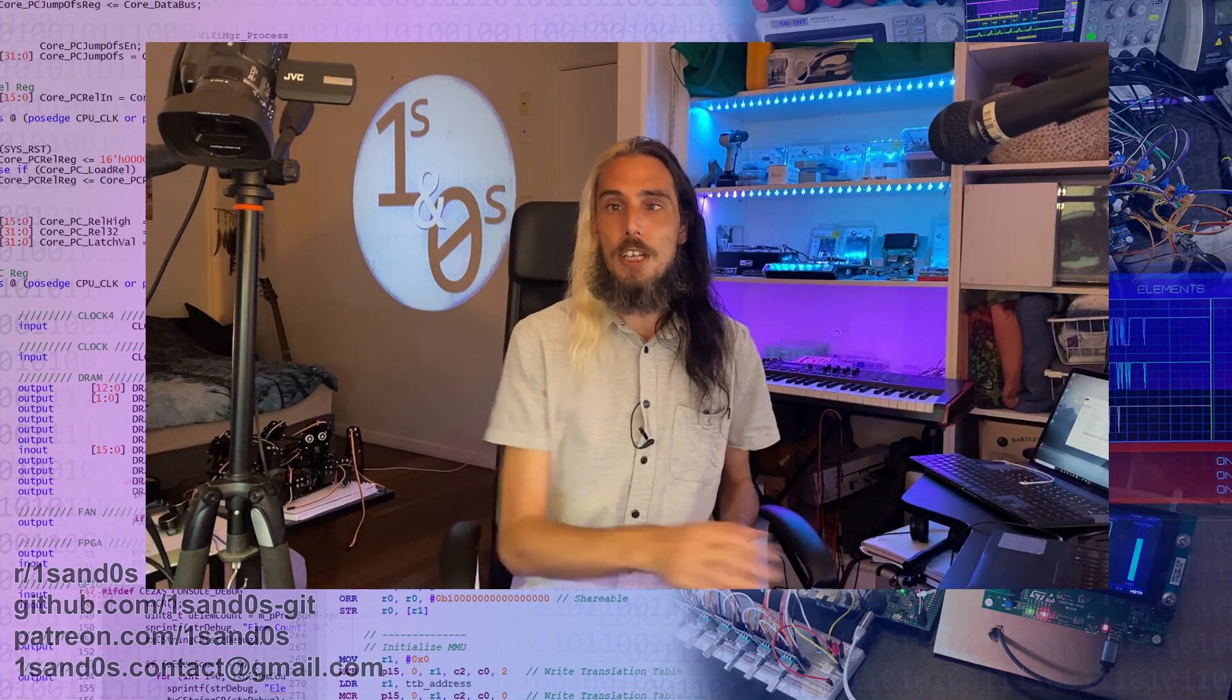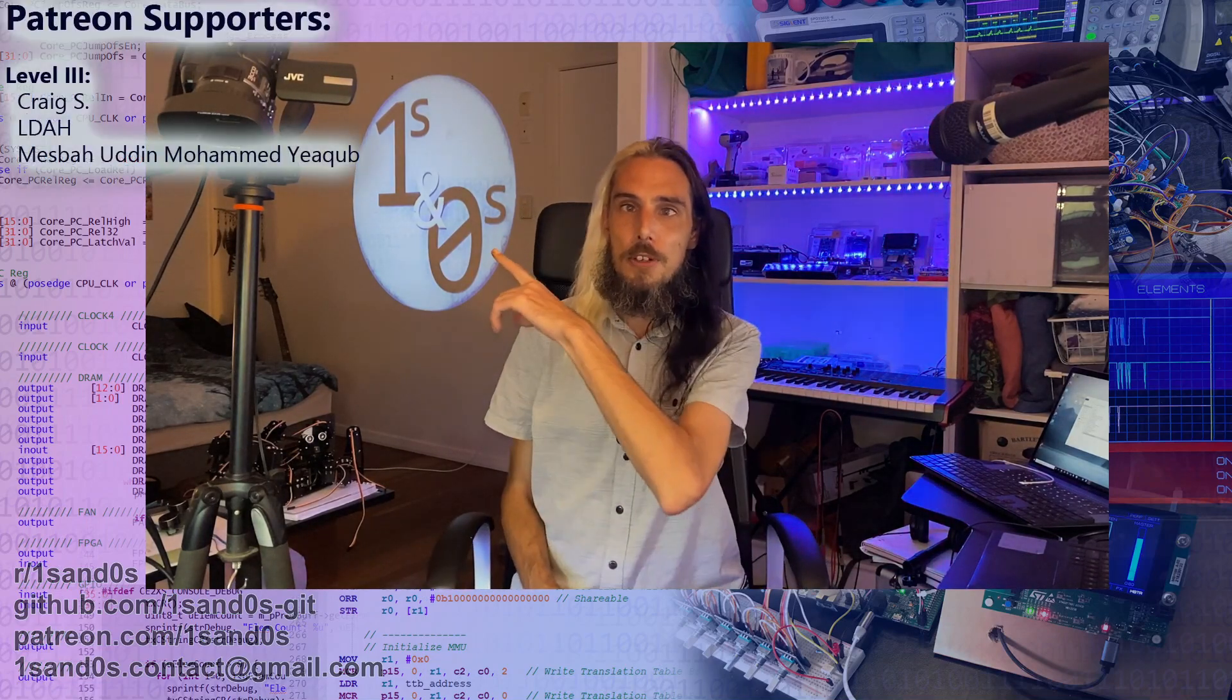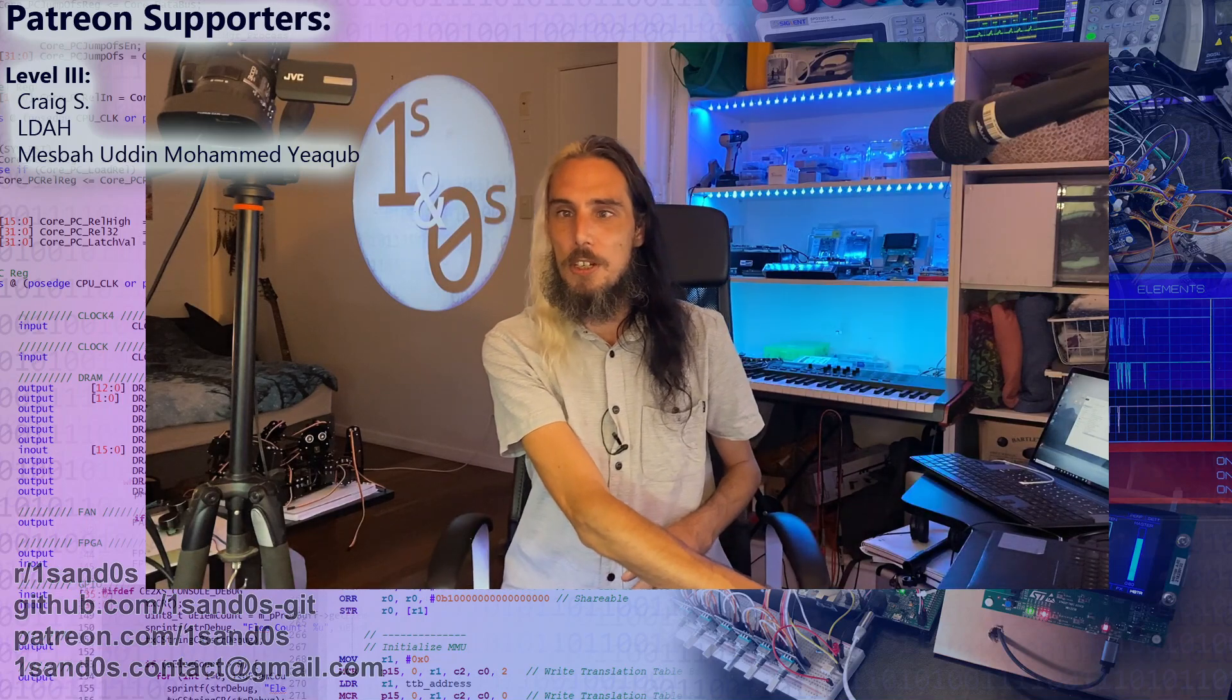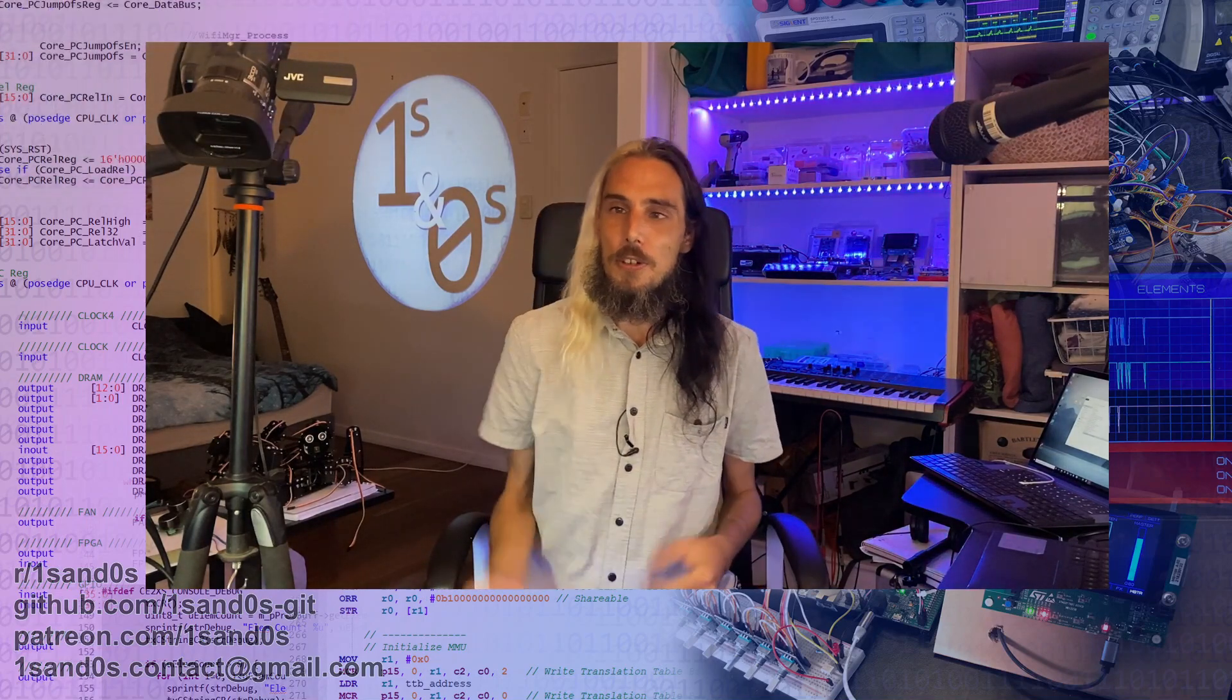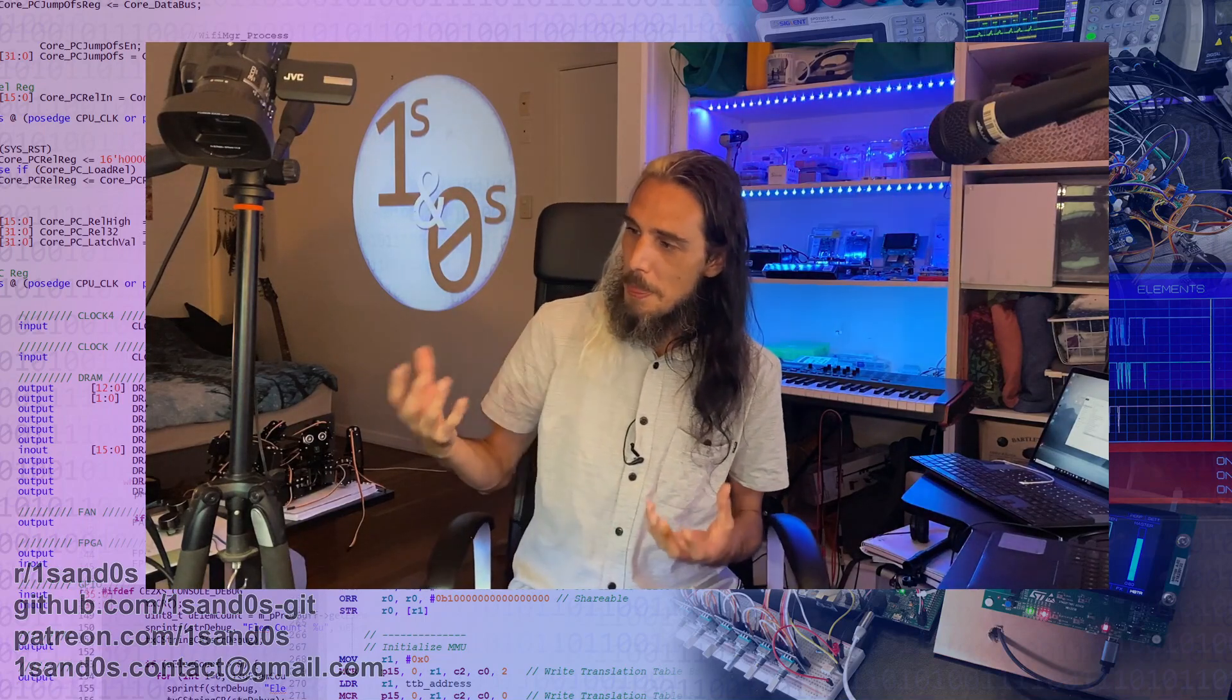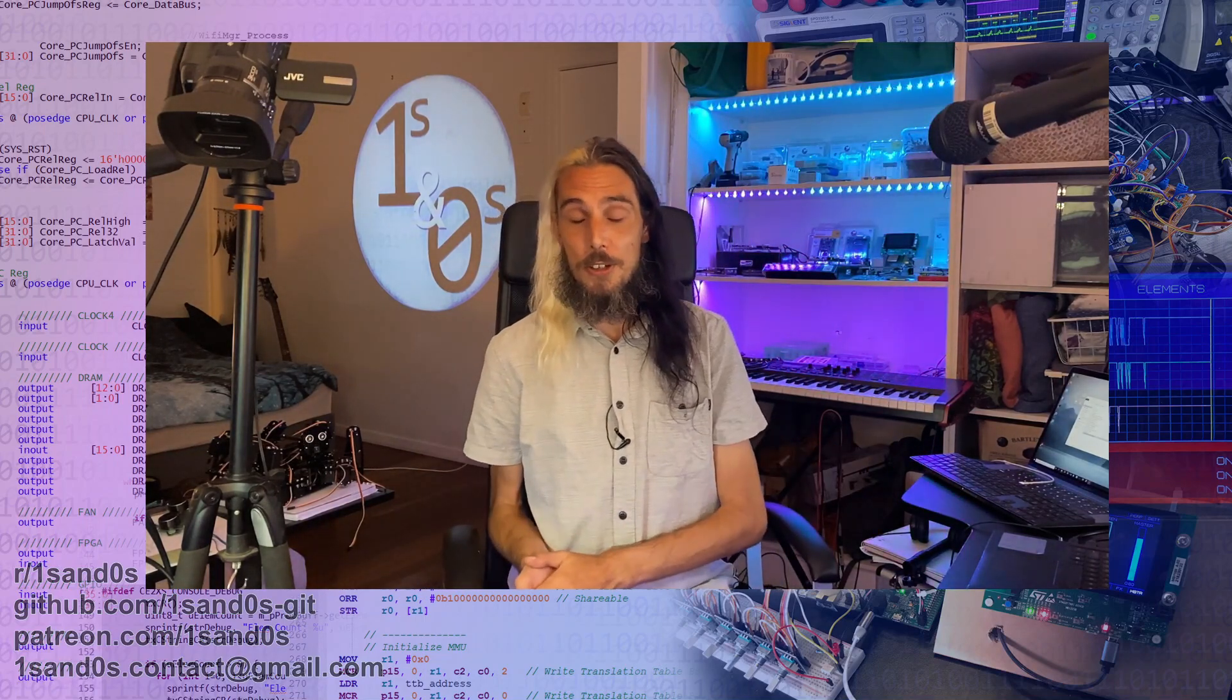A huge thank you to the patrons, so up there in the corner. Thank you guys for helping support the channel. I think it's awesome that people are helping to allow me to continue to do what I'm really enjoying doing.